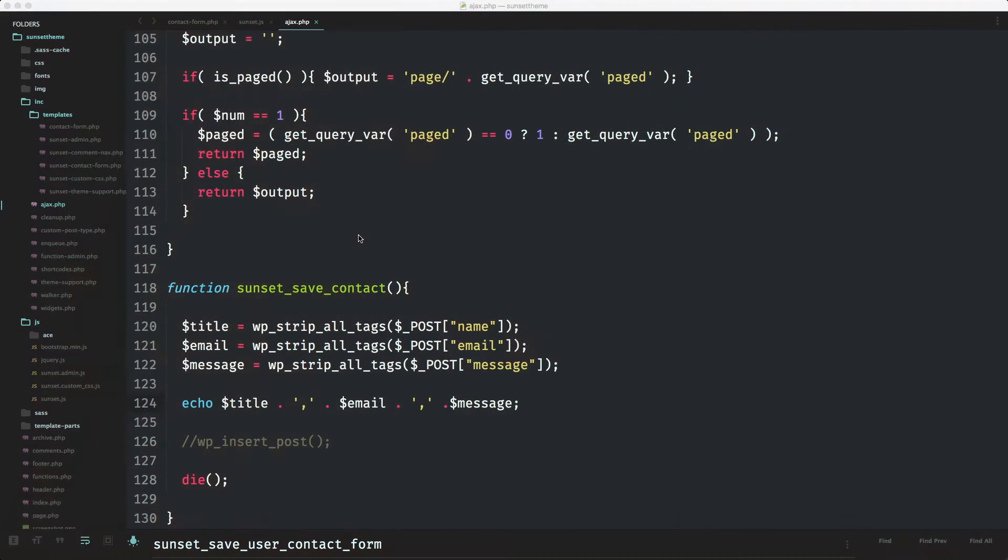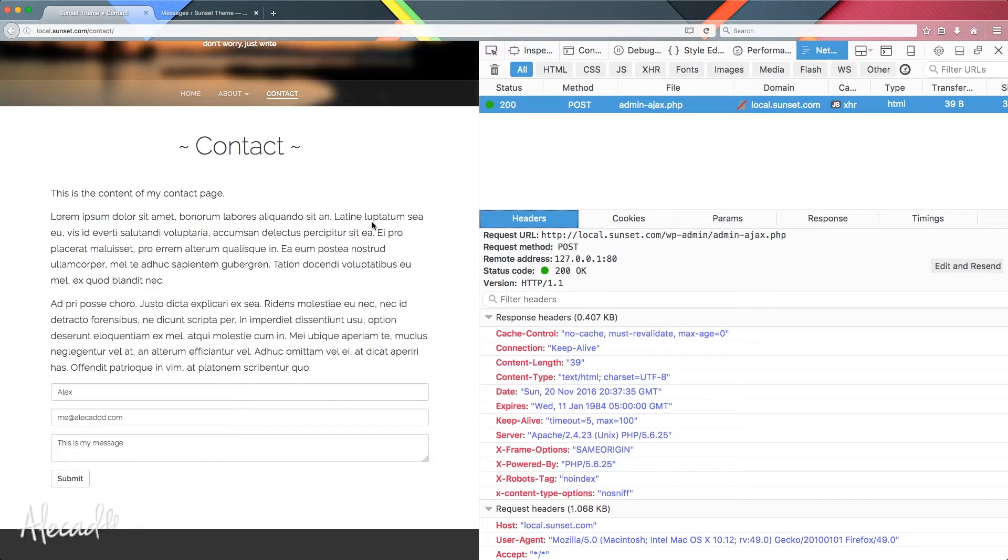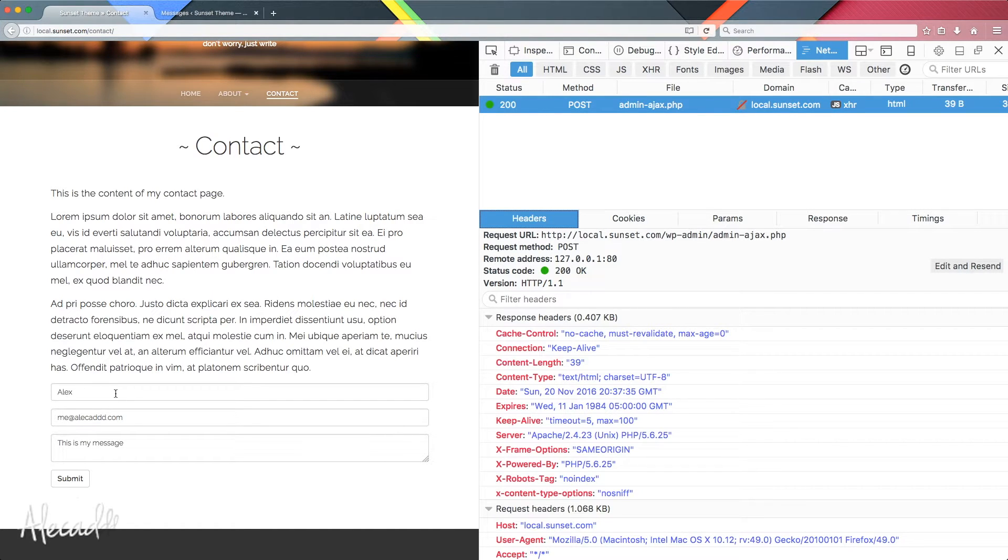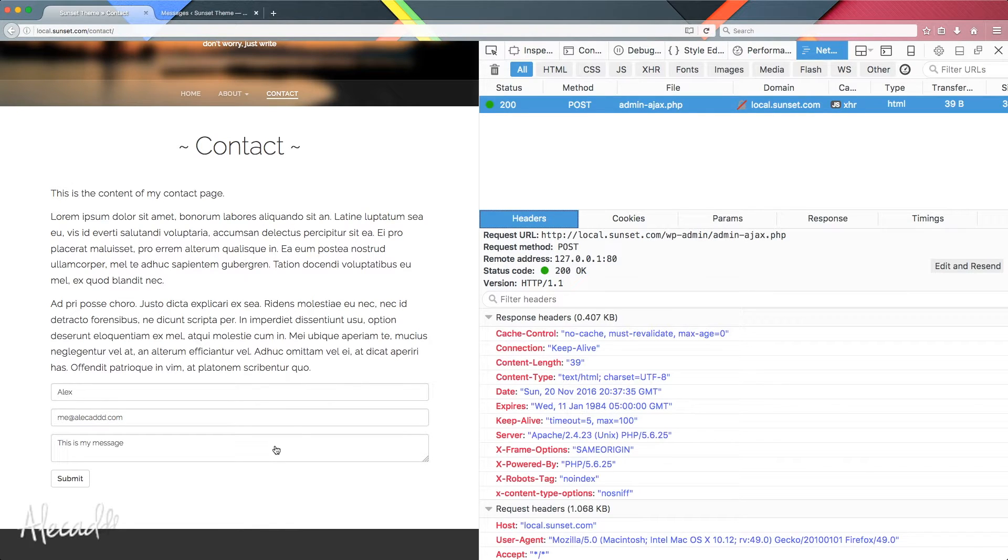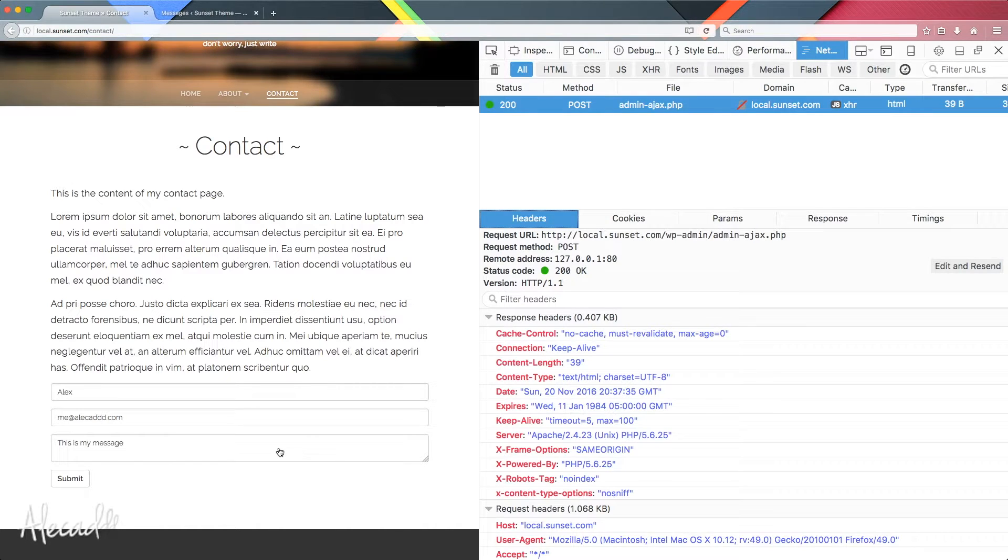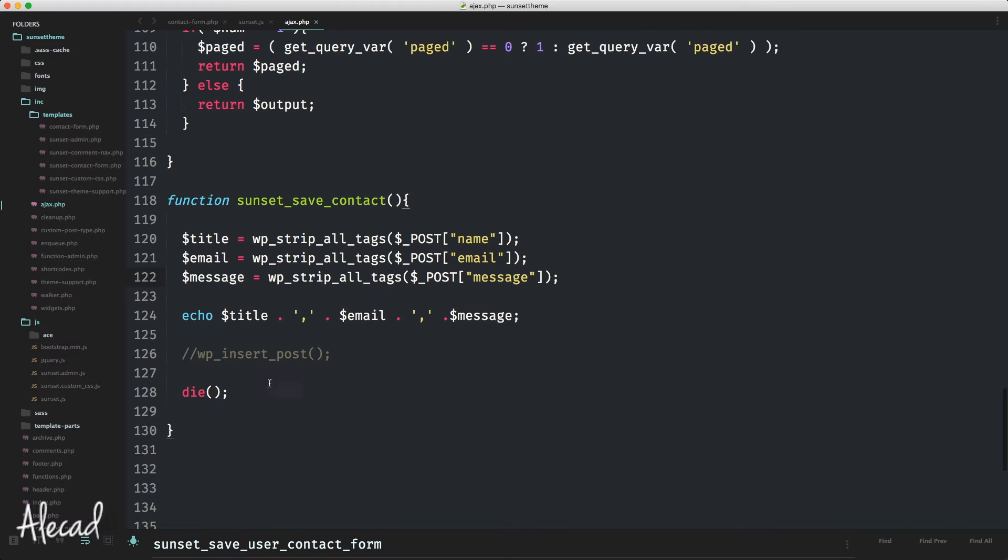Welcome again. In this tutorial, we're going to continue the work on our custom contact form. In the previous lesson, we took care of the front-end functionality of our contact form, hooking jQuery action to submit the form, collect all the information and send it with an AJAX request, all the data we need to store in our database to our custom sunset_save_contact function.